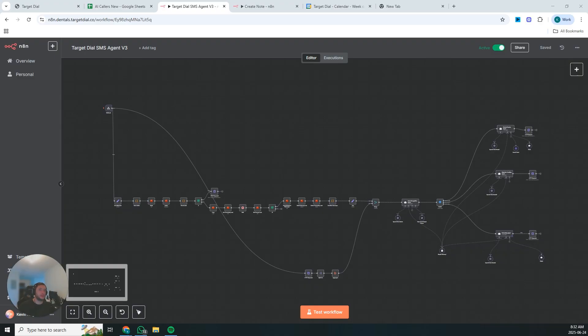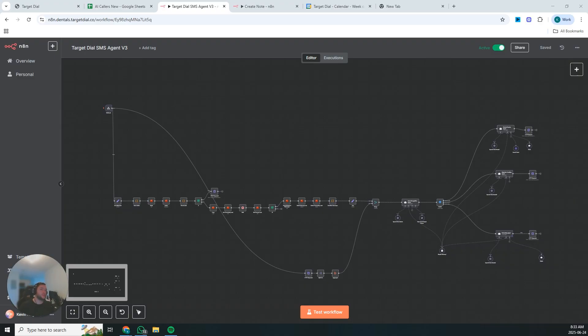I know the setter game. As a high-ticket coach or consultant, you're either paying someone $3,000 to $5,000 a month who's inconsistent, doesn't really understand your offer, or keeps asking you what to say, or you're paying 15% commission to someone who's good, which can get expensive fast when you're closing high-ticket deals.